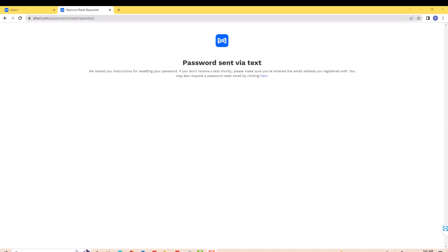If you chose to receive it via text message, a password resetting instructions was sent to your phone. Then just follow the on-screen instructions and prompt on how to reset your password.